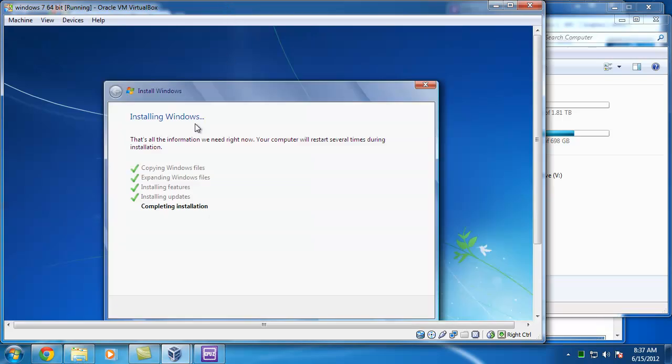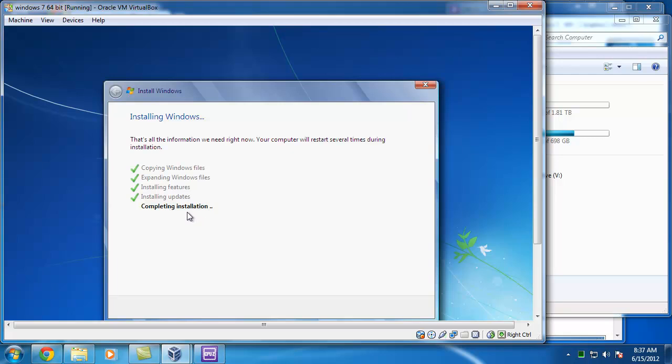It's now finished the first part where it copied all the files. It's now completing the installation here of Windows 7. I will be able to soon type in the computer name and then install the VirtualBox additions that will make the drivers and Windows work.